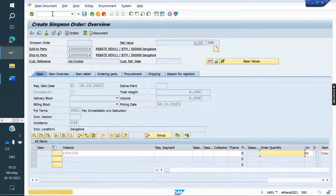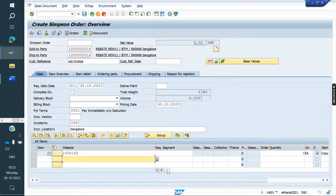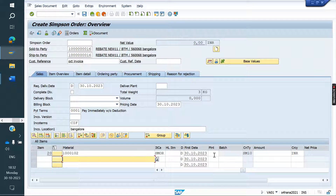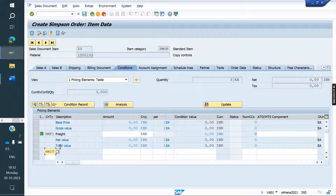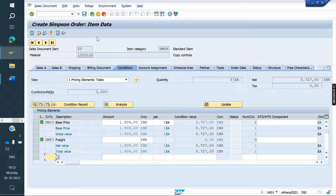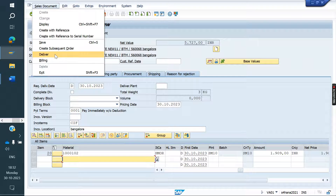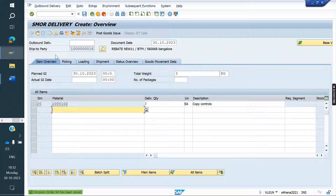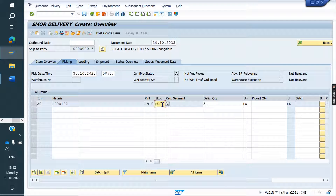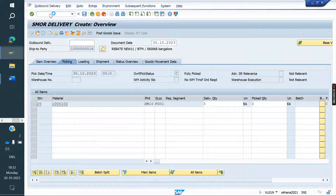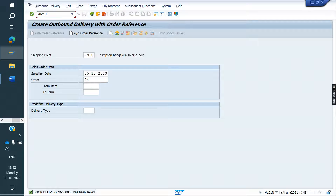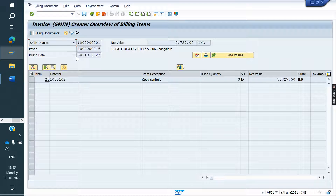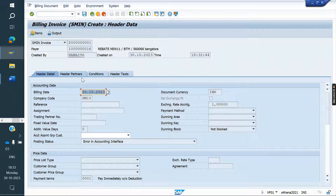I am creating an order. Price also needs to be entered. After creating the order, we have to do the delivery. Price is entered, order is created. Now I am doing the delivery — picking and PGI. Now I am creating the invoice. What is the billing date here? 30th October. At header level also it shows 30th October.